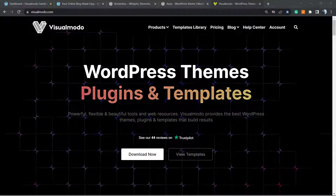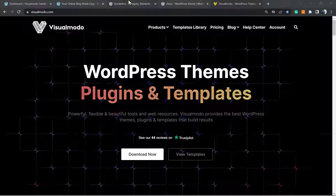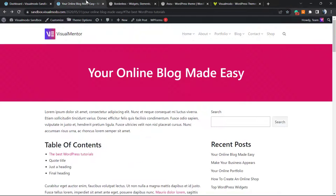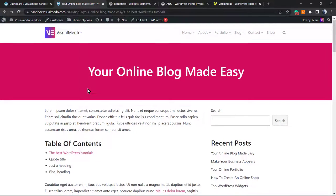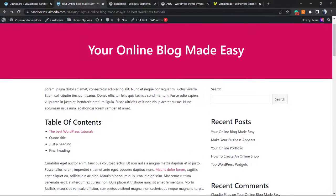What's up guys, here's Claudio from Visual Modo WordPress themes. In today's video, we're gonna learn how to create a table of contents to apply into the top of our blog posts, for example, or even pages, so we can access the content easier.